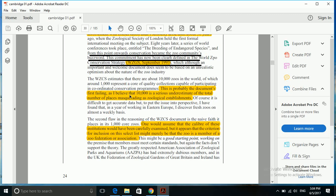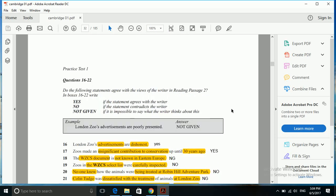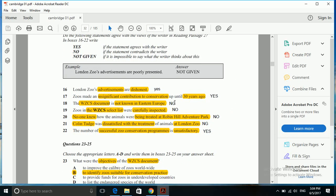The WZCS document was not successful here, as I believe that 10,000 is a serious underestimate of the total number of places as zoological establishments. Here the writer thinks that 10,000 is a misleading figure, and in short it means to say that zoos were not carefully inspected.